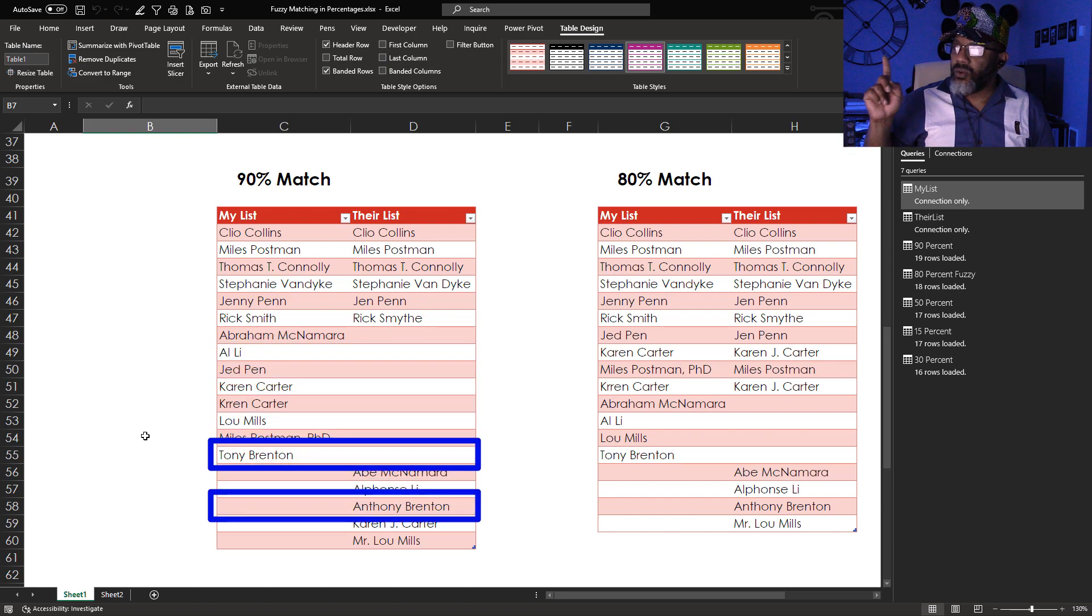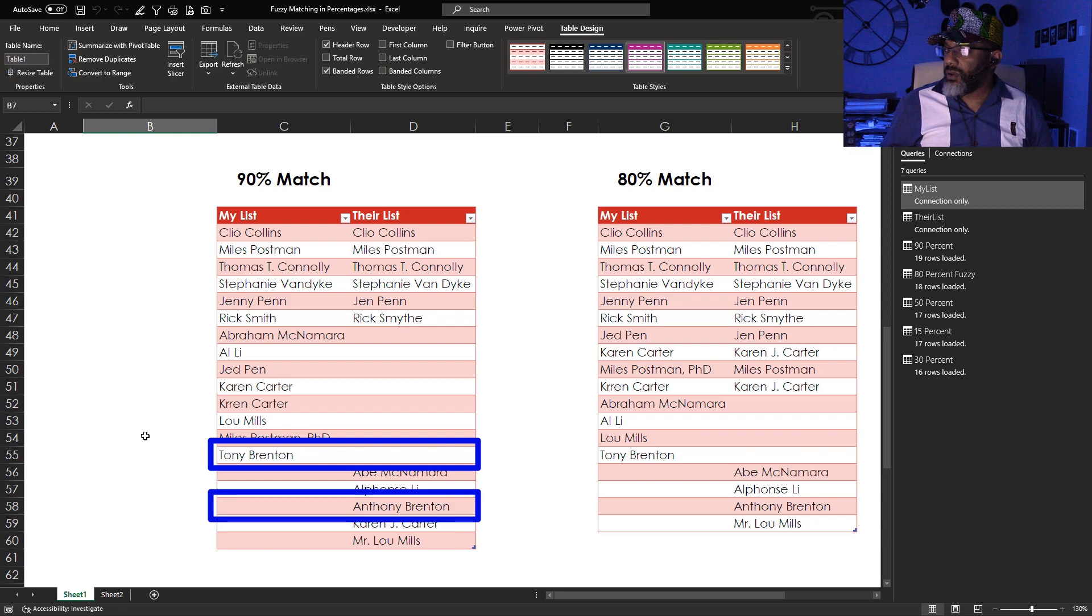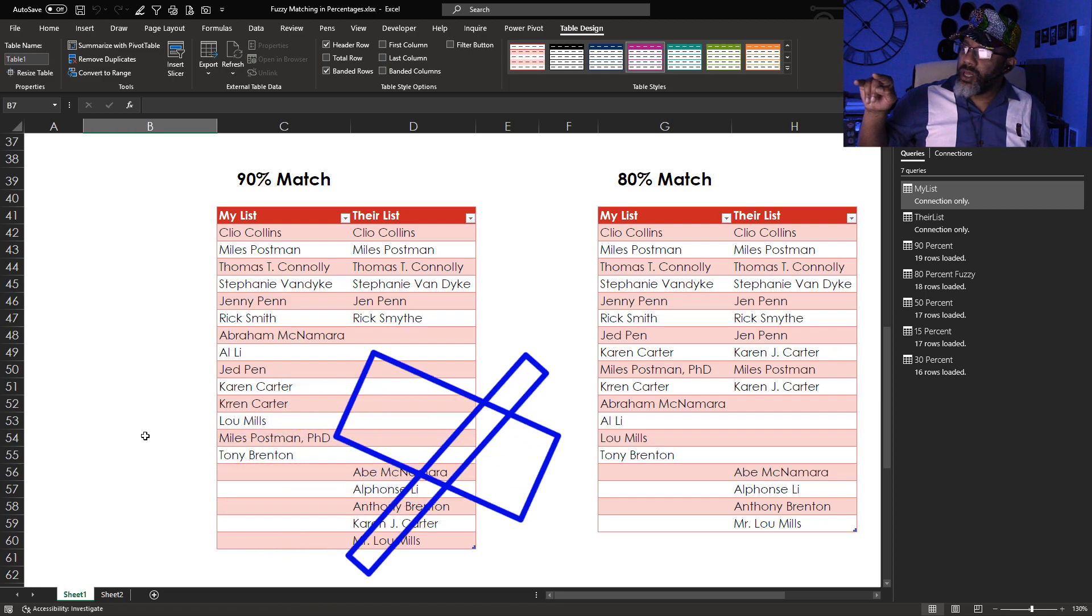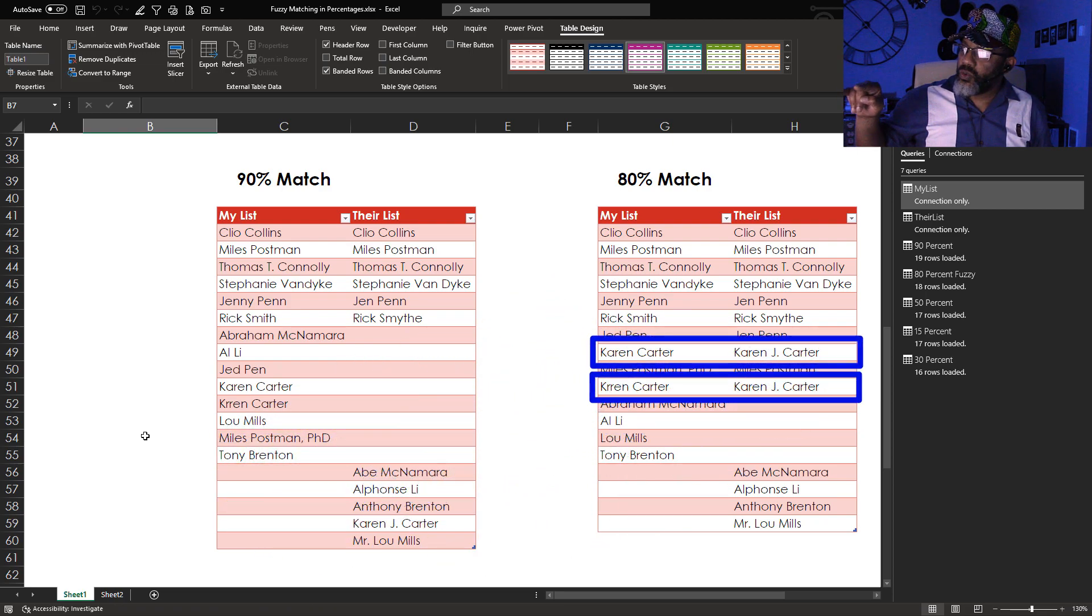How is the 80% match different? The 80% match did match misspelled Karen Carter with Karen J. Carter.